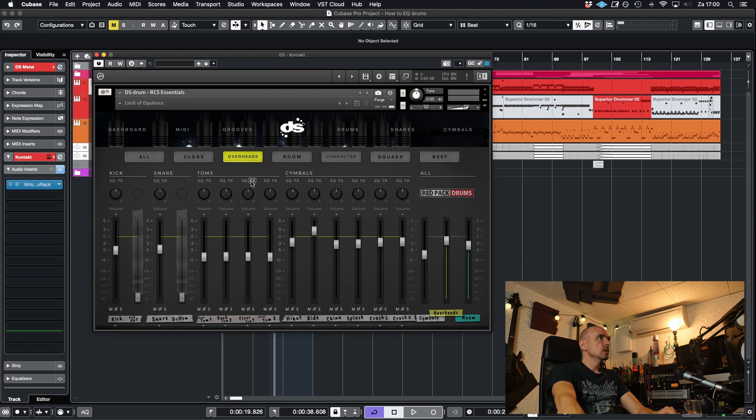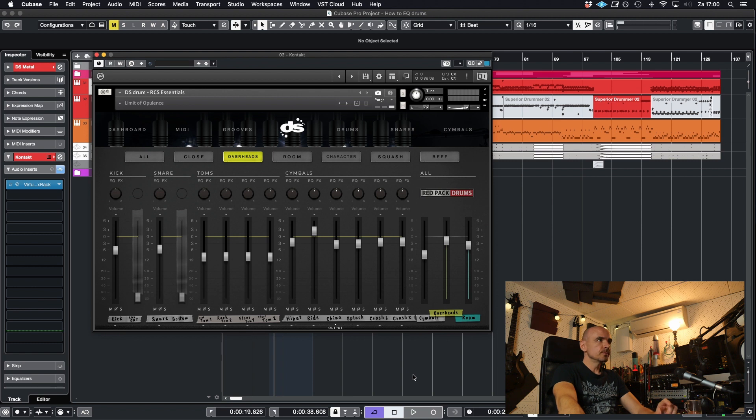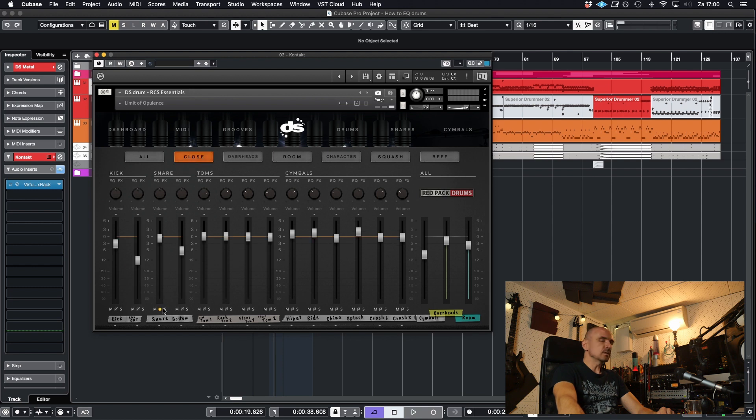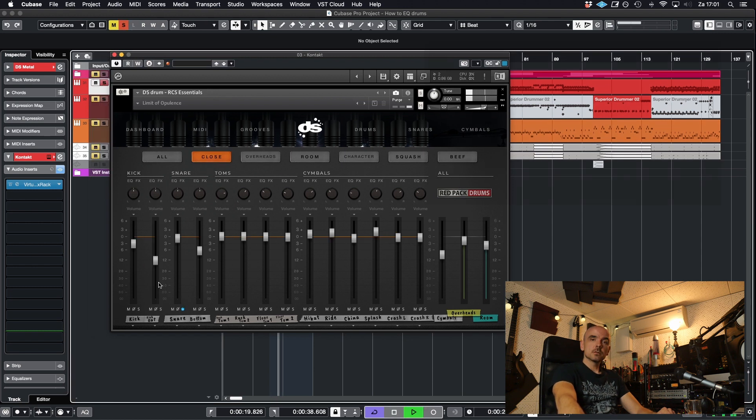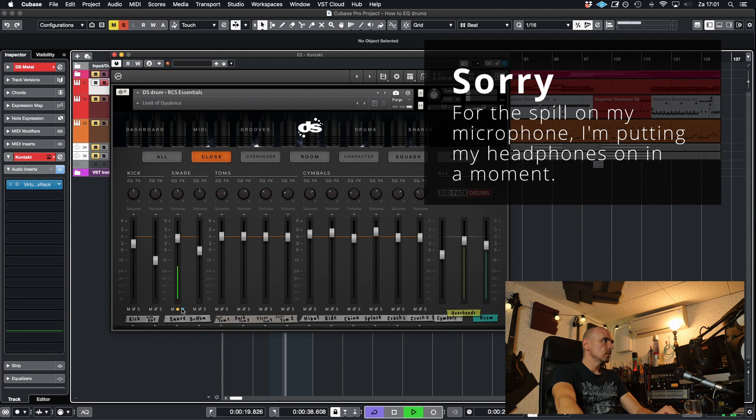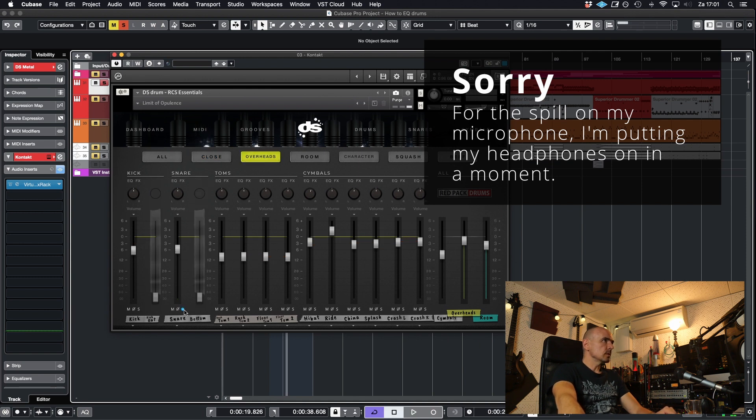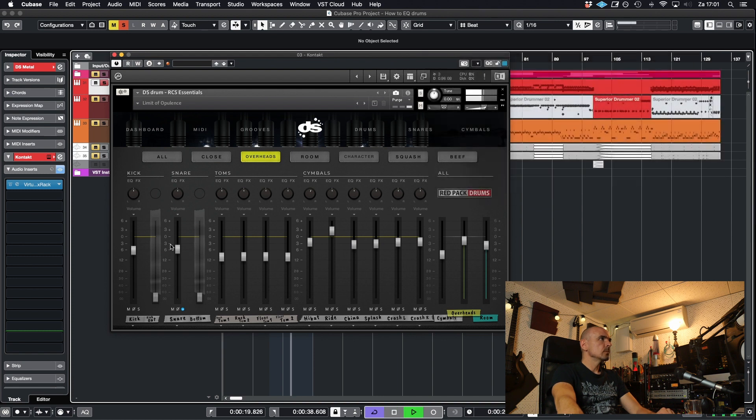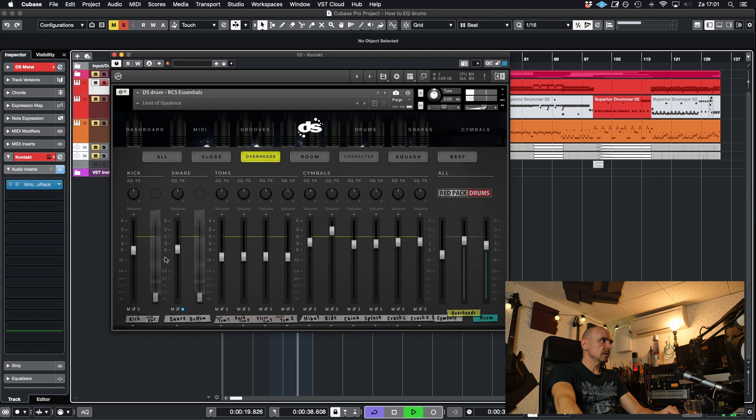So now you can listen to them if you solo it. So let's just give them a quick listen soloed so you have a bit of a feel what that does. Let's just take a snare mic. This is the close mic. Let's take the overheads for example. Yeah, a lot more high and less low end.